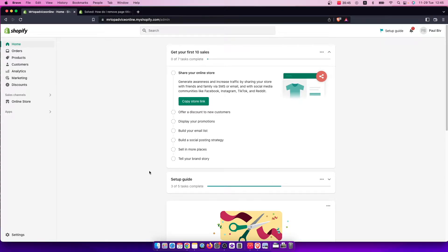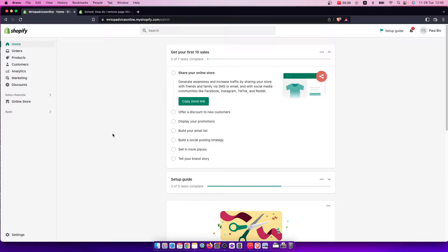Hey guys, in this video I will show you how to remove your page title on your Shopify store. It's quite easy and straightforward, so let me show you how.